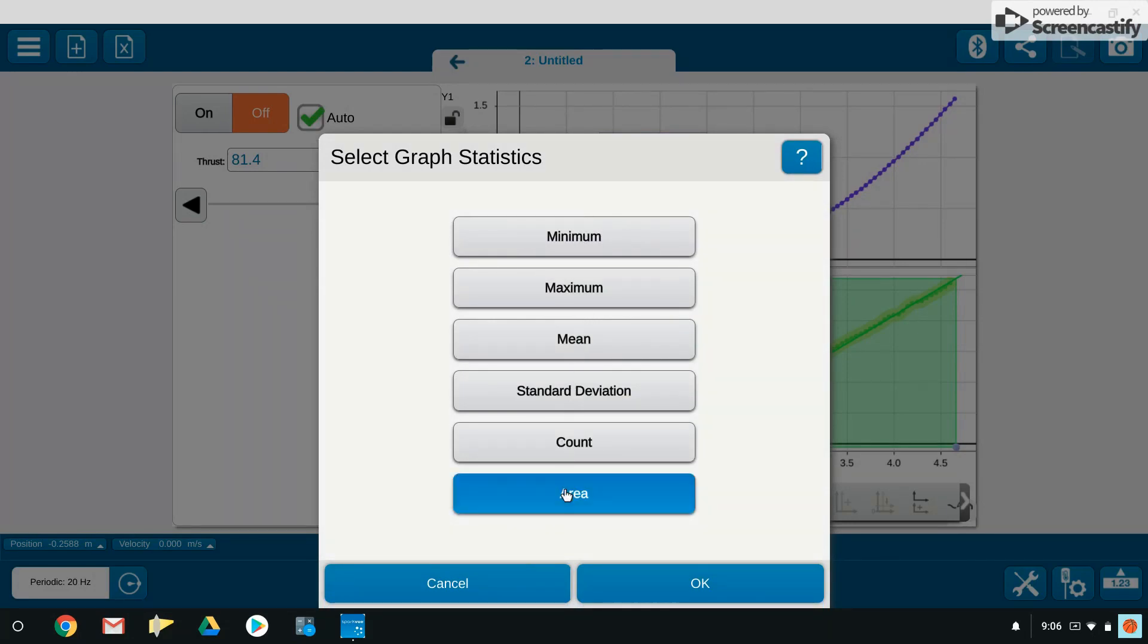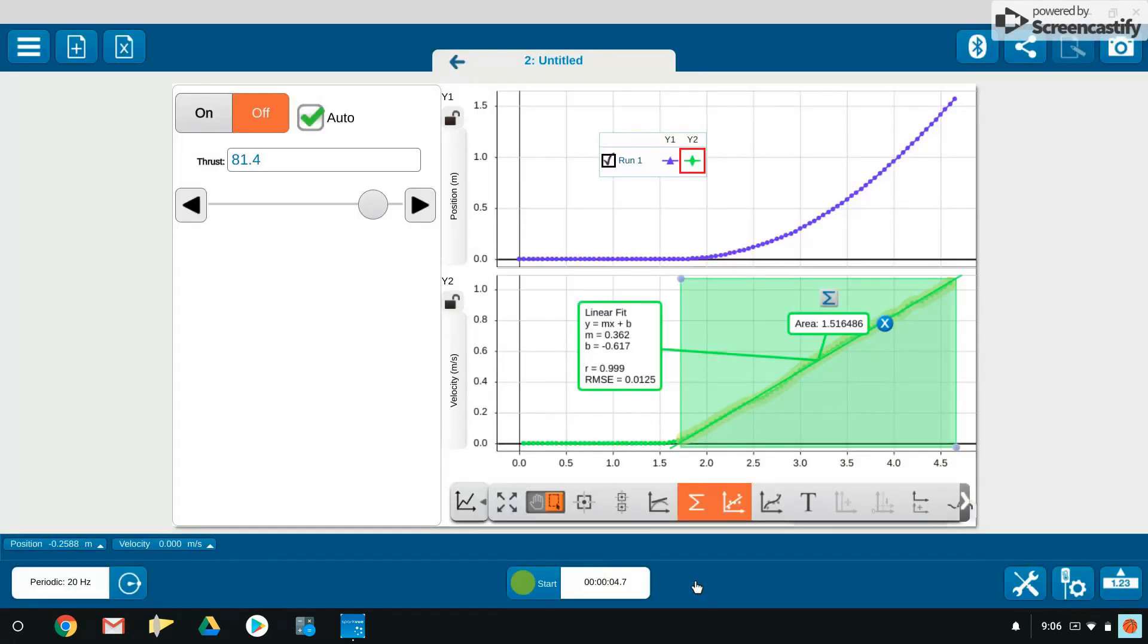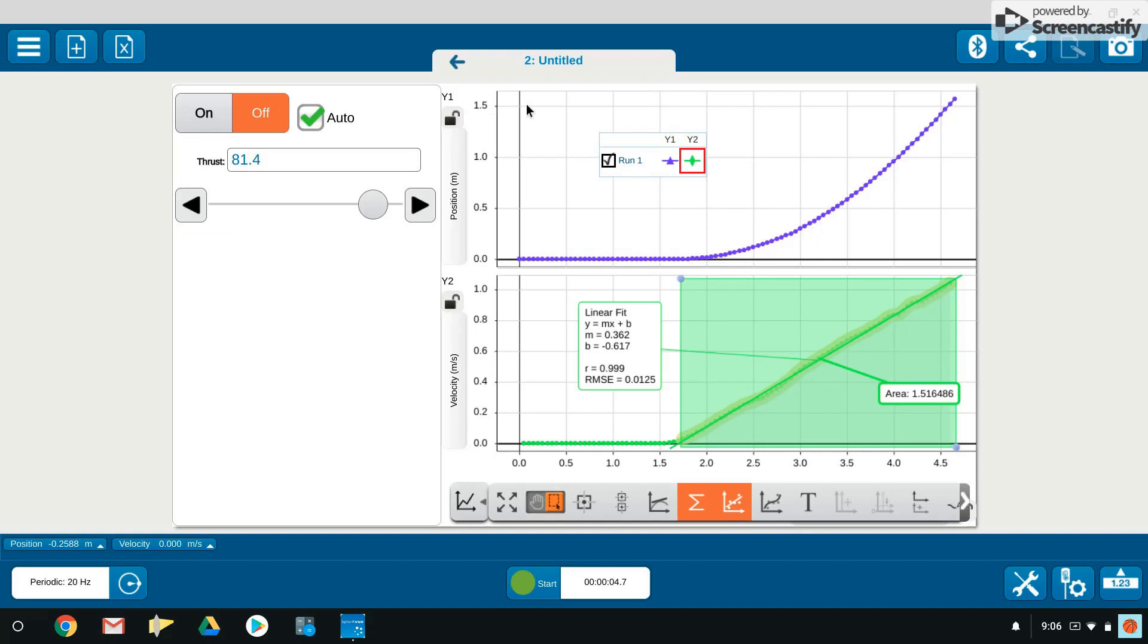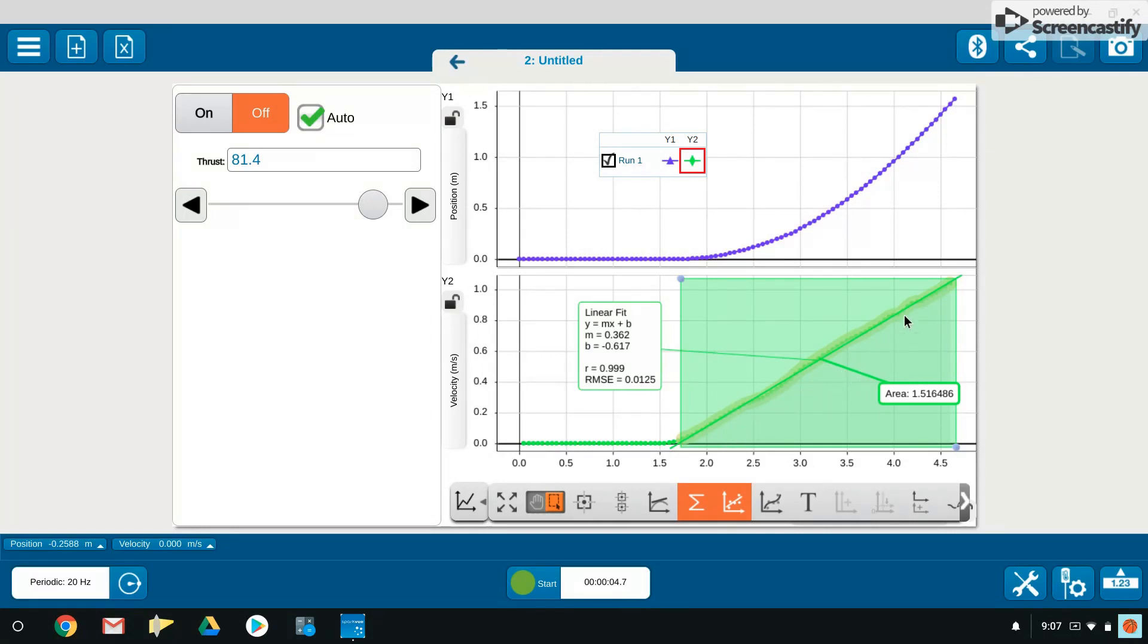If I choose that option, come all the way down here to the bottom and choose area, hit okay, it will provide the area beneath this selected region. Notice it's slightly above 1.5, which corresponds with the position time graph on how far the object went. So there's two big pieces of information from the velocity time graph: the slope gives us our acceleration, the area beneath the velocity time graph, which in this case looks like a triangle, gives us our displacement.